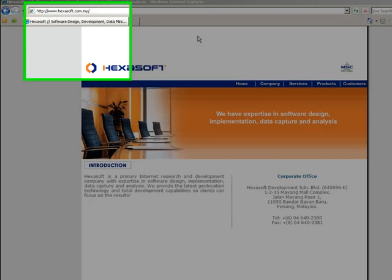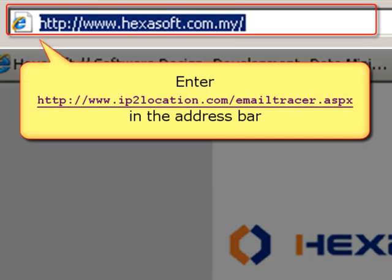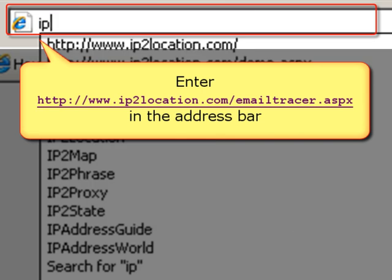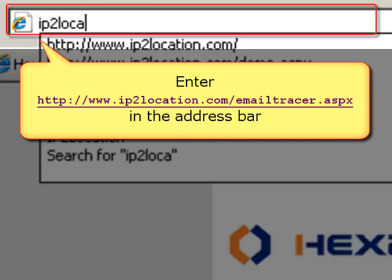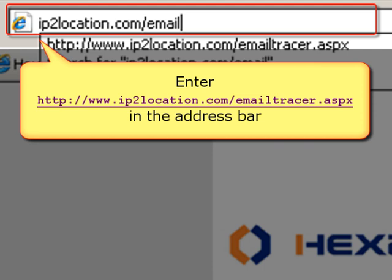We would like to show you how to track the IP address from an email. Let's go to the IP2Location website to try out the email header tracer.